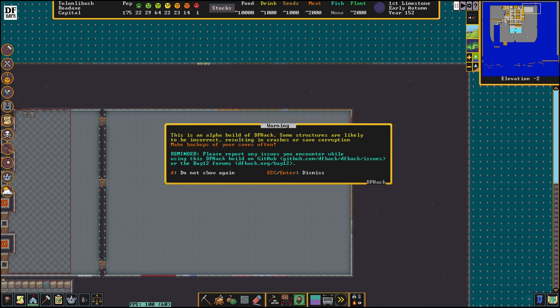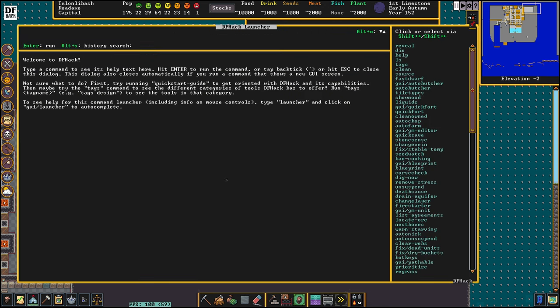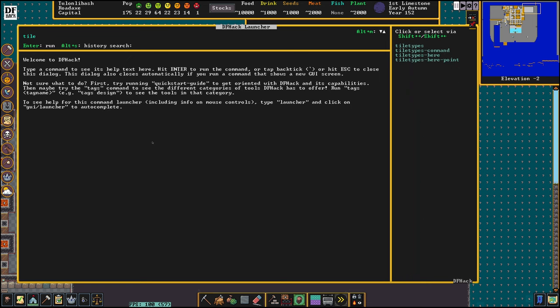Welcome to Dwarf Fortress and welcome to the channel. I'm Twisted Logic. In this video we're going to be going over the Tile Types command.